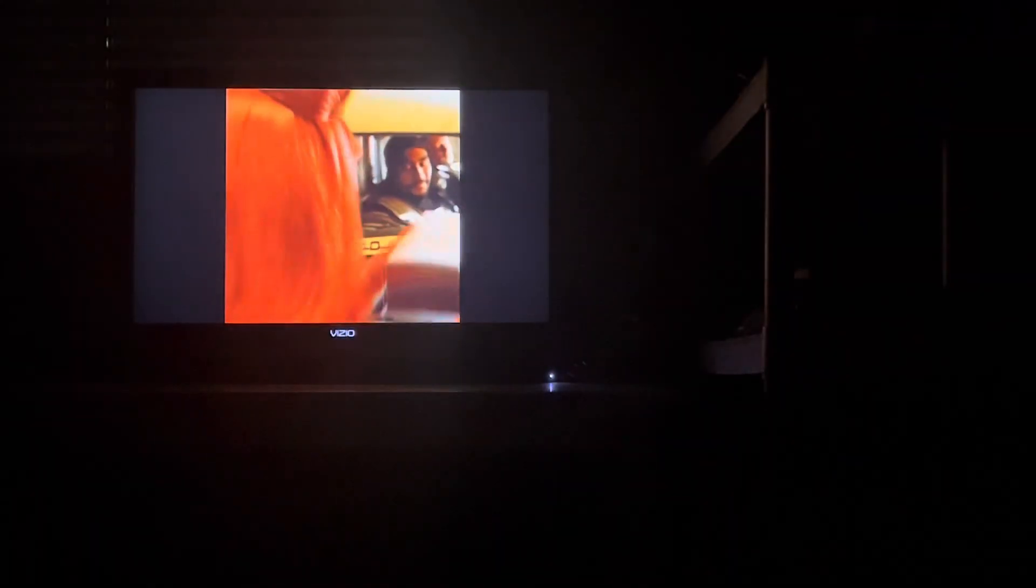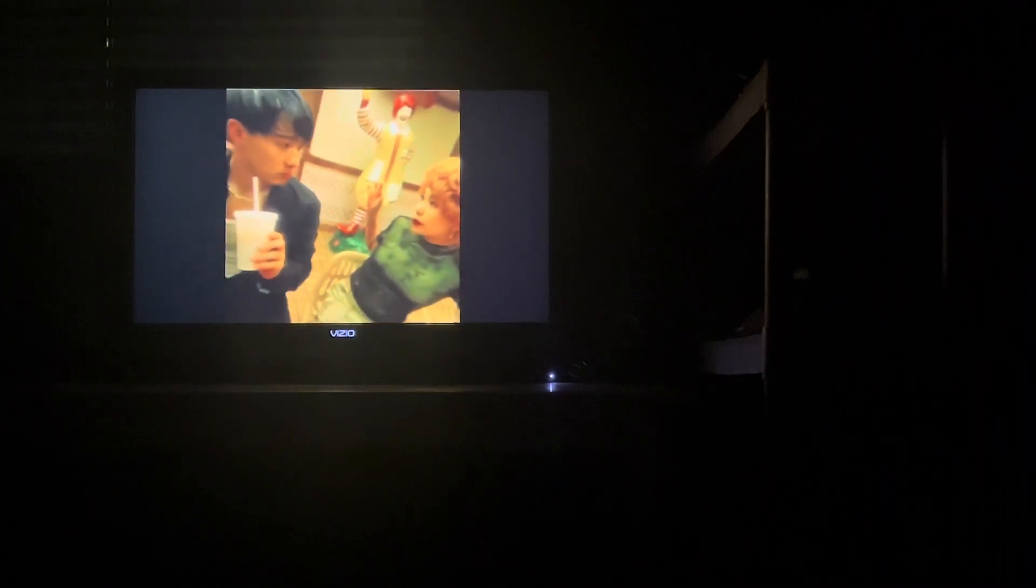Two golden menus. Three golden menus. And the last round is the wonderful crew of McDonald's. McDonald's? McDonald's. They're McDonald's. I'm McDonald's. Are you gonna order something?